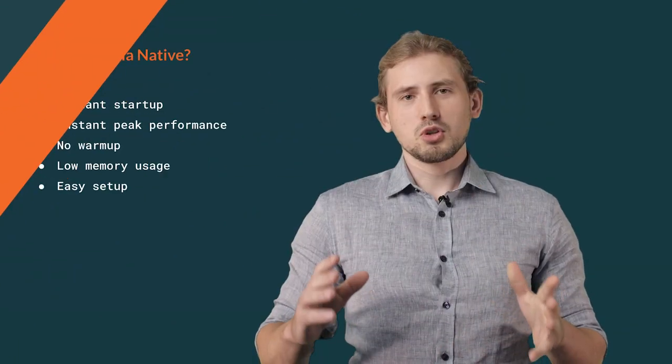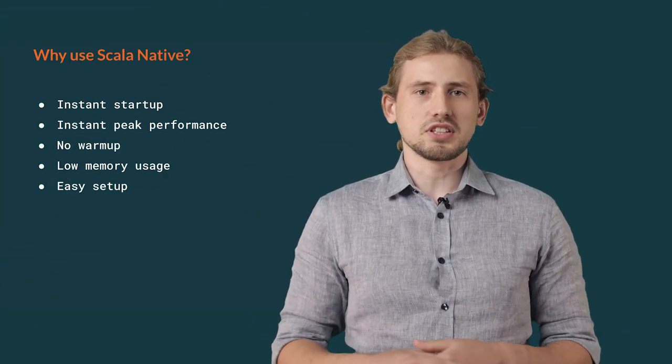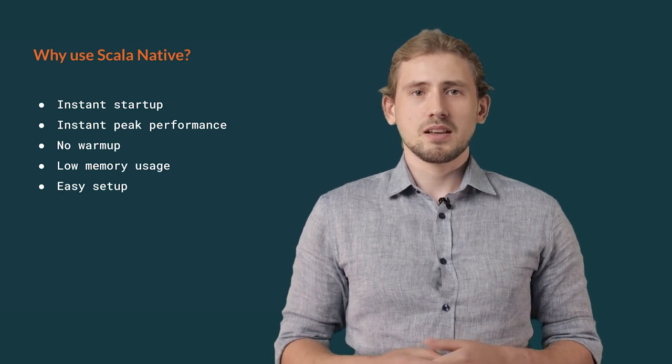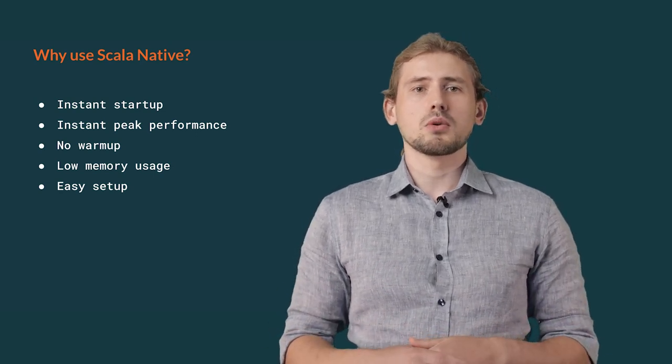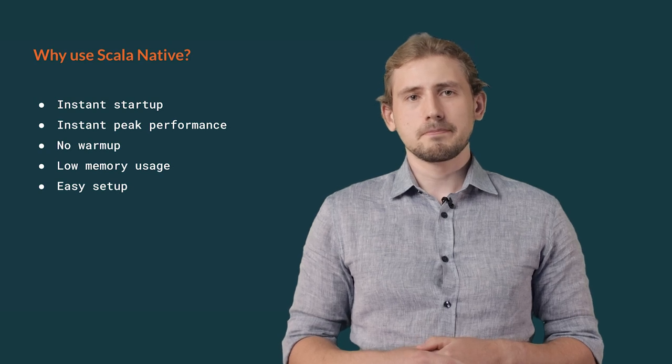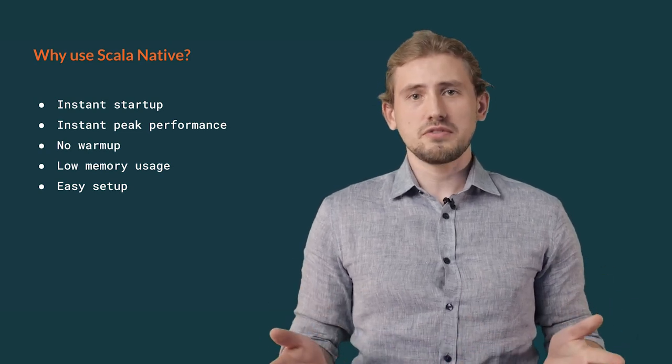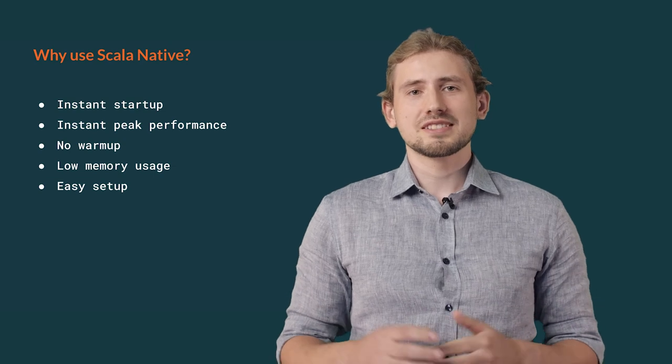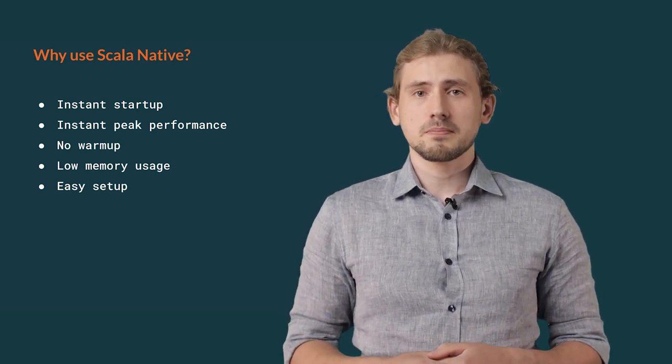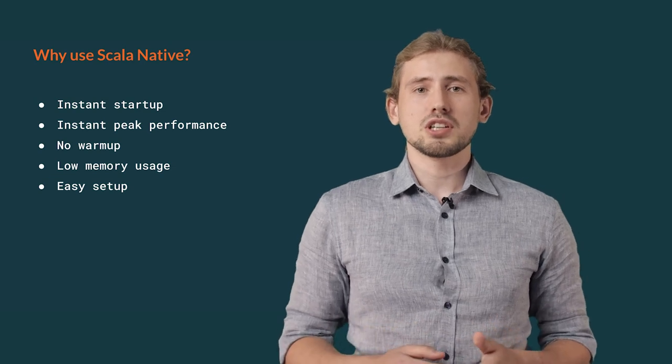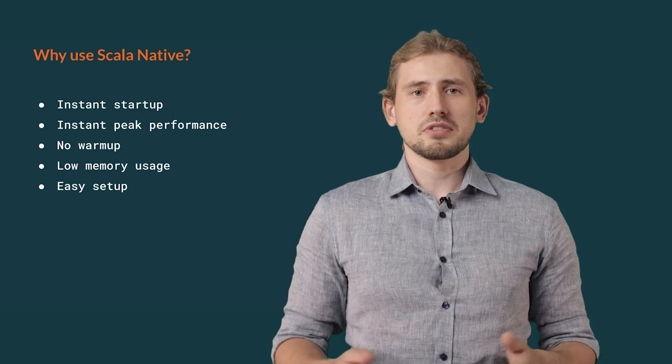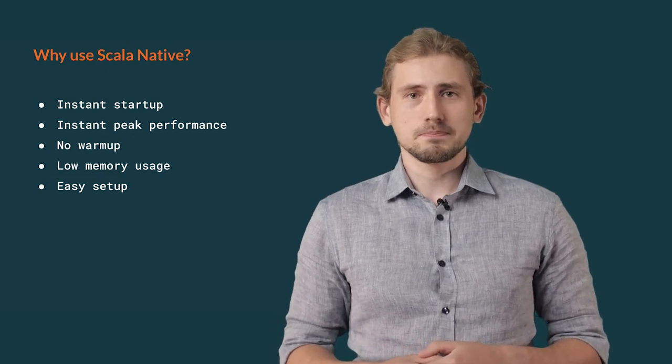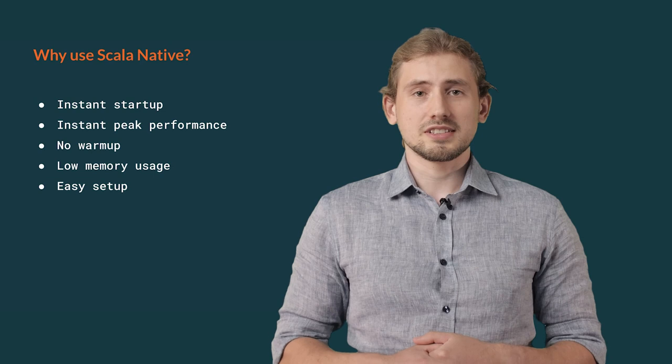You might be wondering what's the point of leaving the safe space of the JVM runtime. Let me name a few aspects that are worth considering. First, by getting rid of the JVM, you might observe significant improvement in the startup time of your application. On the JVM, especially in the first seconds of running your program, you can observe large amounts of class loading. It does slow down its startup.